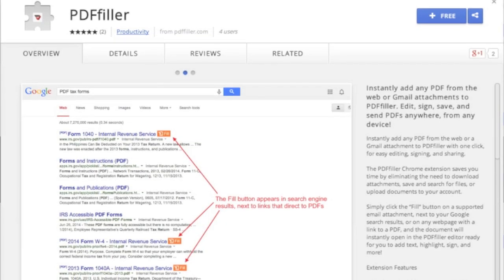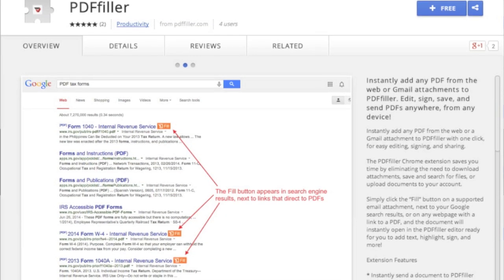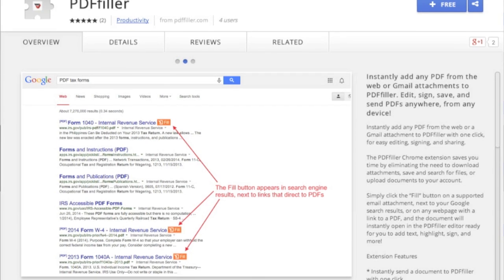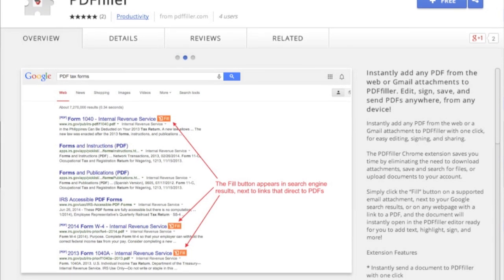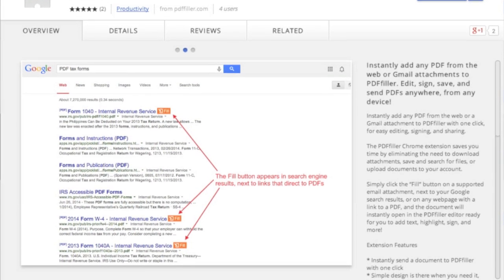With the new PDF Filler Google Chrome Extension, importing, editing, and sharing documents from the web and PDF Filler has never been easier.